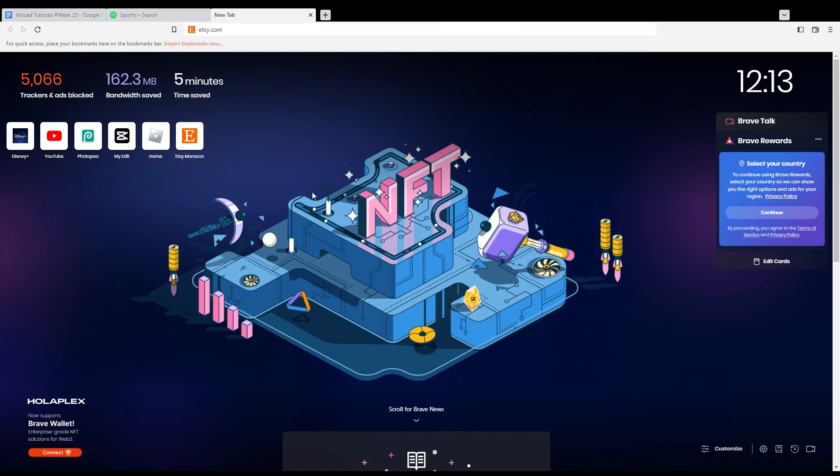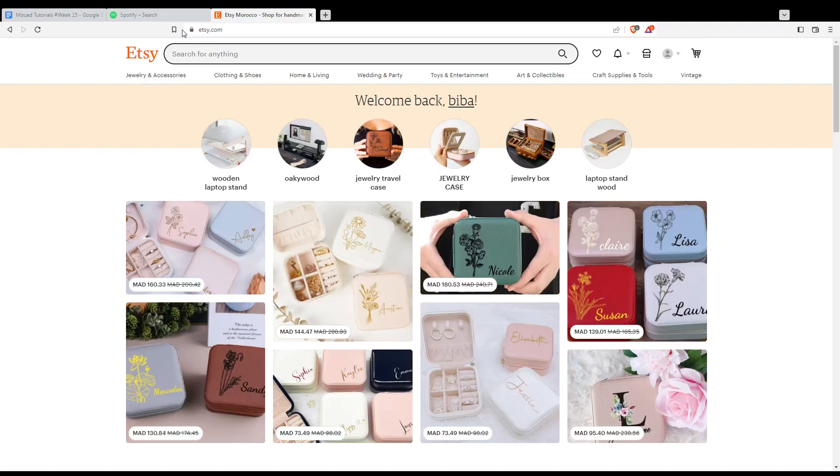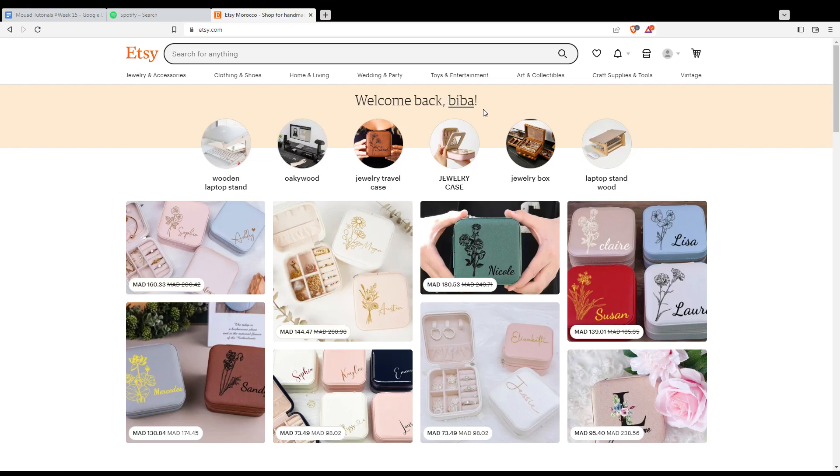Once you've opened your browser, go to the URL section and type etsy.com, then hit enter. You'll find yourself at the main page where you'll see 'Welcome back' with your name if you're logged into your account.